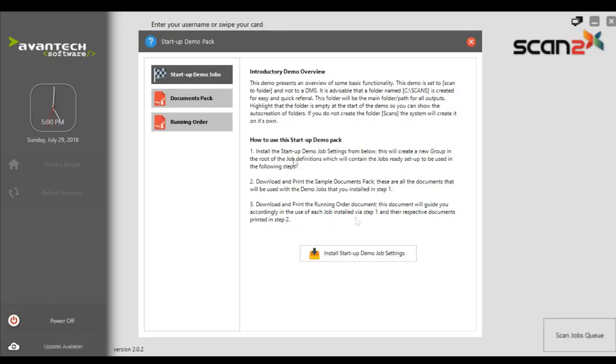Once it is loaded, you have the choice of installing a startup demo pack and you can also then have the running order.